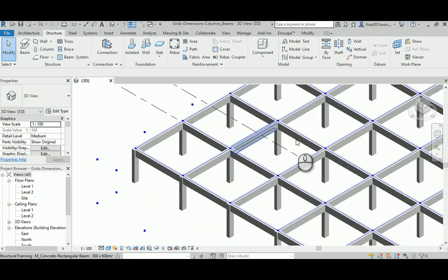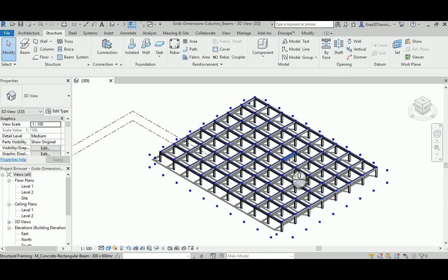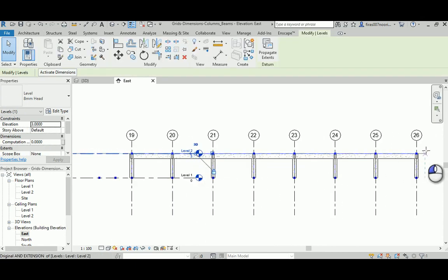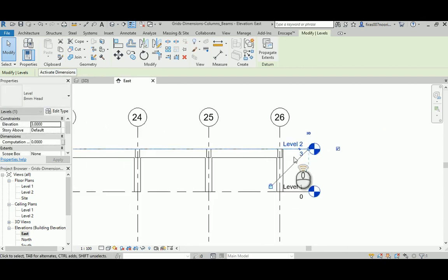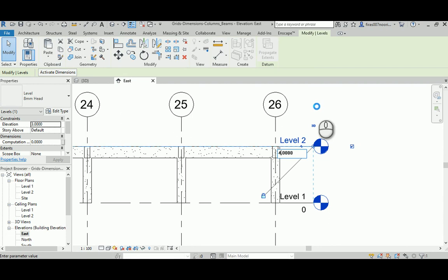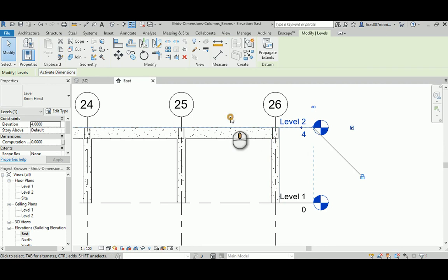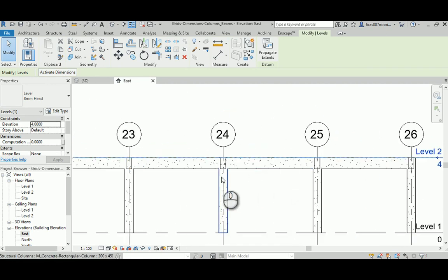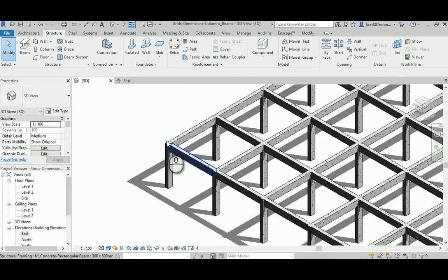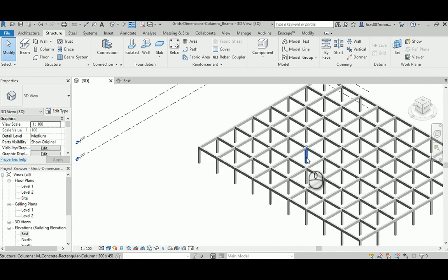That's a really nice way to create an entire building structural system — columns, beams — just generated with a couple of clicks instead of wasting serious time placing each column individually. I just raised Level 2 to 4 and you can see everything follows exactly. The overall height for the columns and beams changed too. That's a real time-saver.